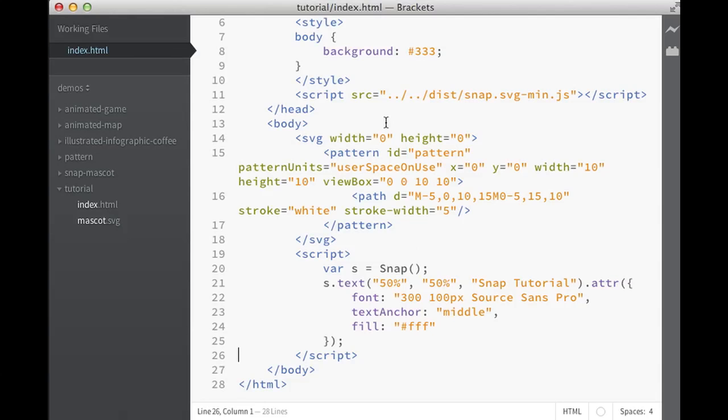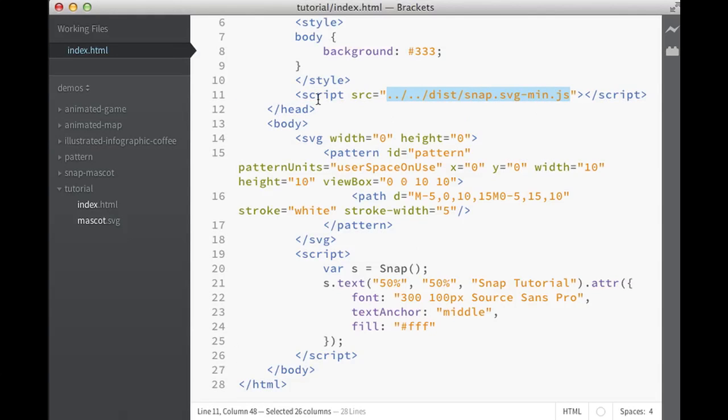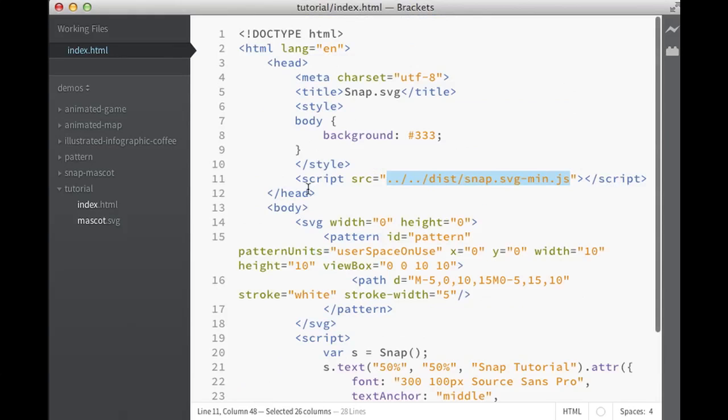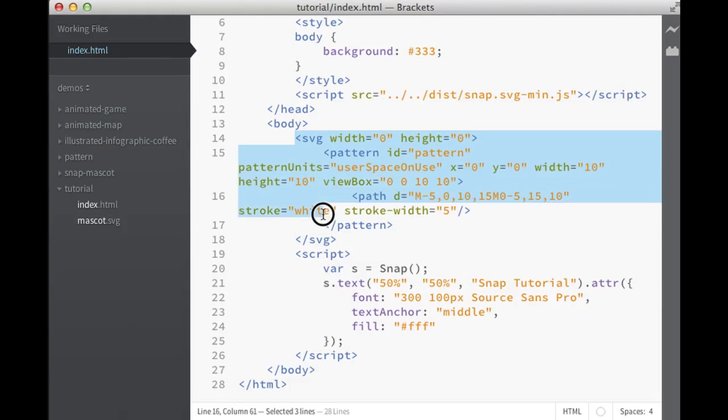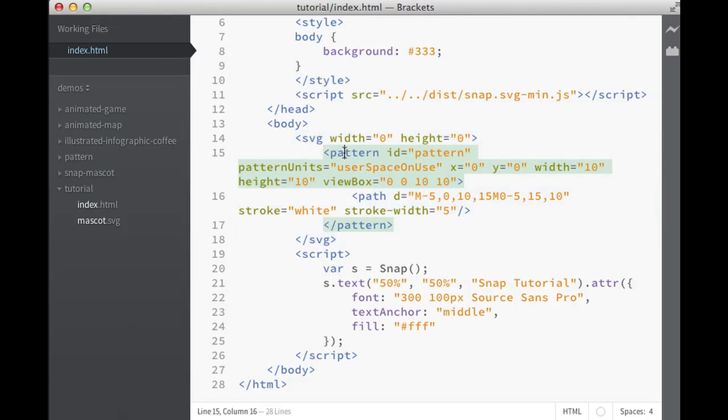Just of course you need to download the Snap SVG library and include it into your home page, like so, include one file as a script tag. In this example file you can see there is just some style, some title, the distribution of Snap SVG. There is an SVG file included which contains just a pattern. This is for future reference.